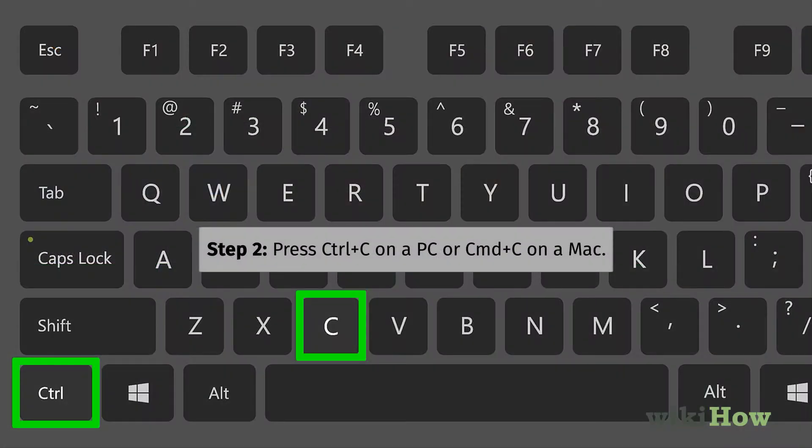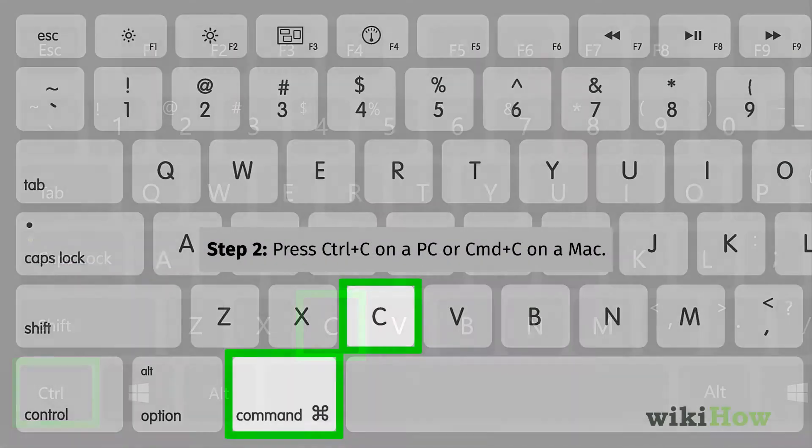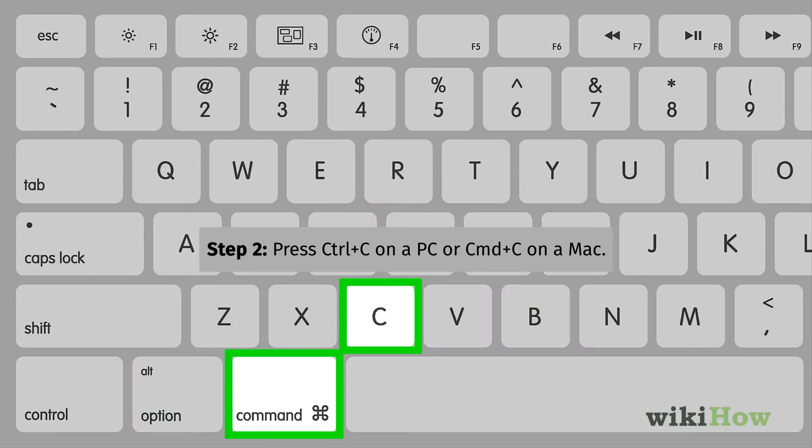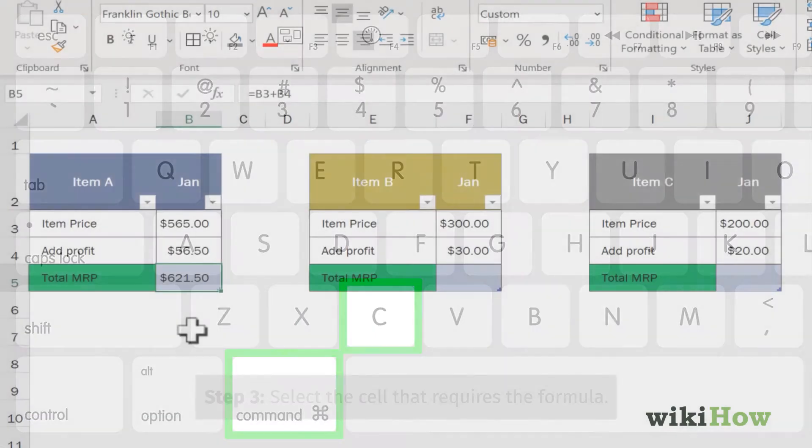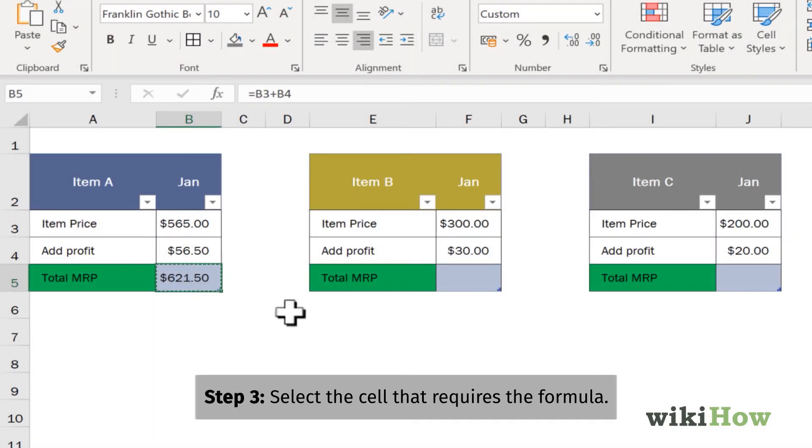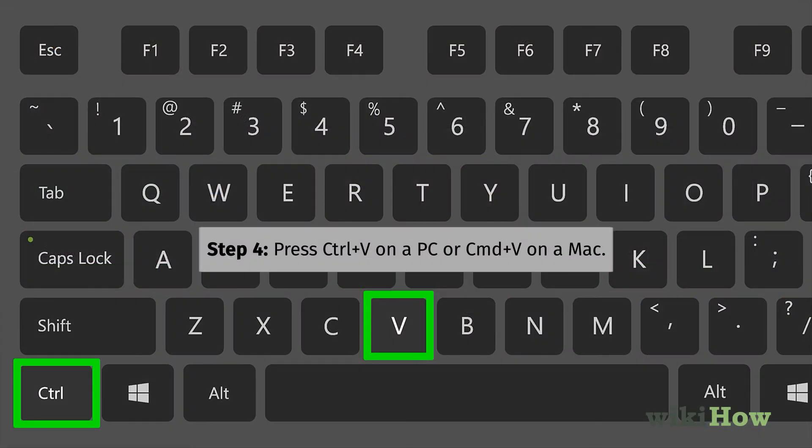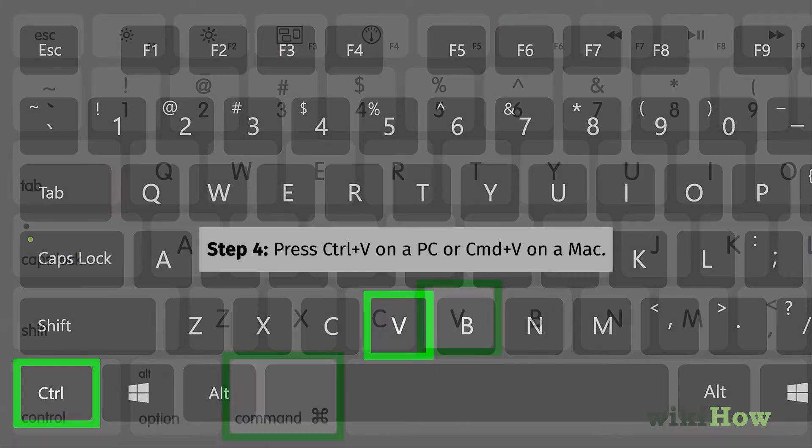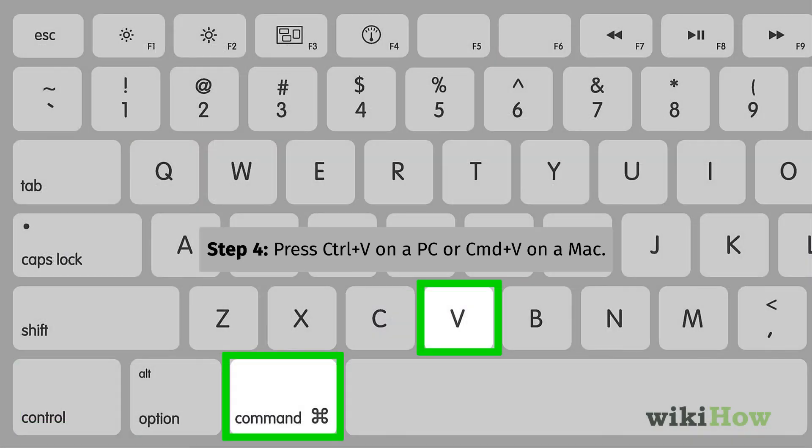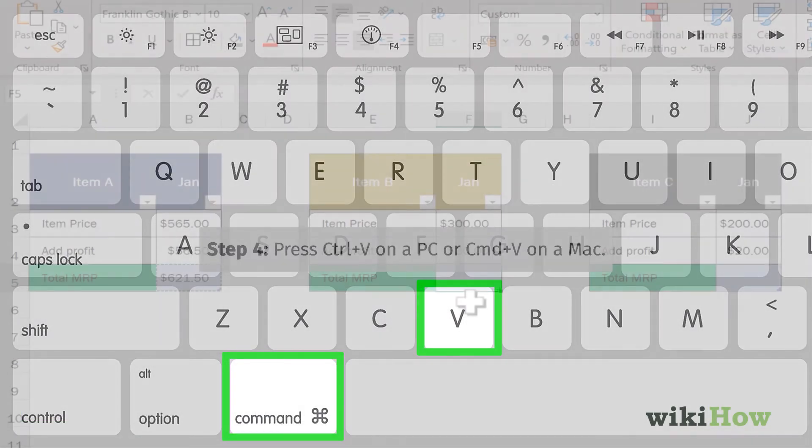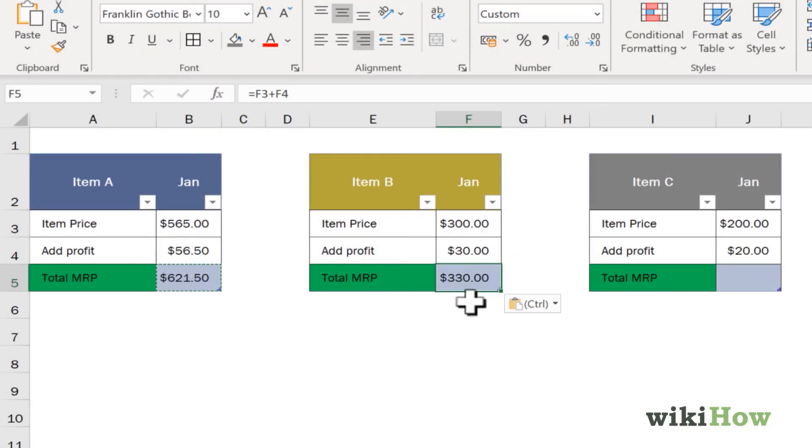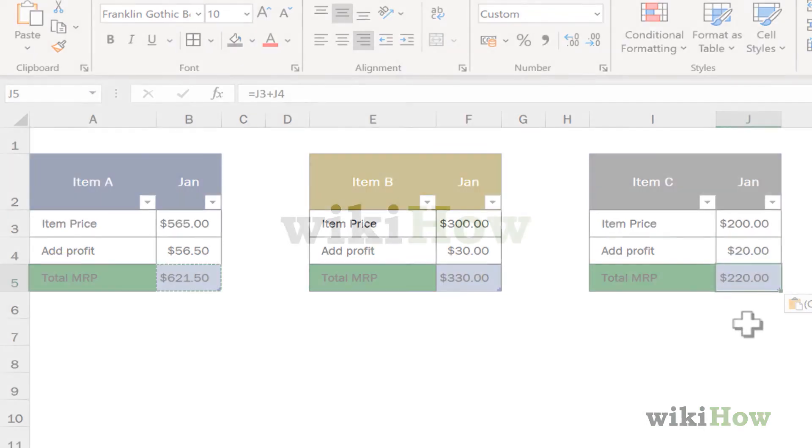Press Ctrl plus C on a PC or Command plus C on a Mac to copy the formula. Select the cell or cells you want to copy the formula to. Then press Ctrl plus V on a PC or Command plus V on a Mac to paste it into the selected cells.